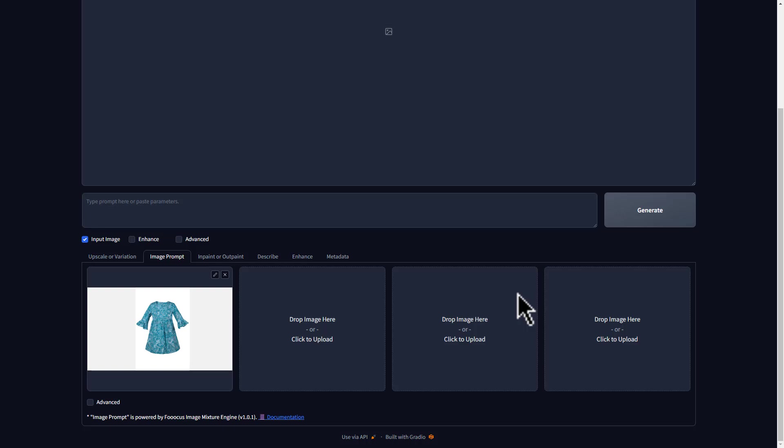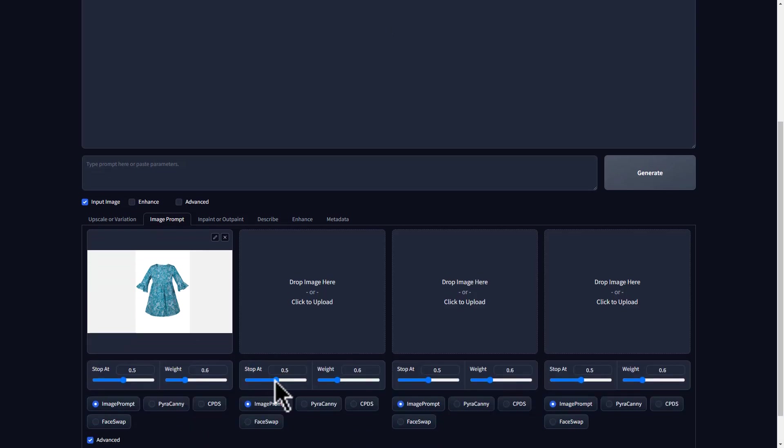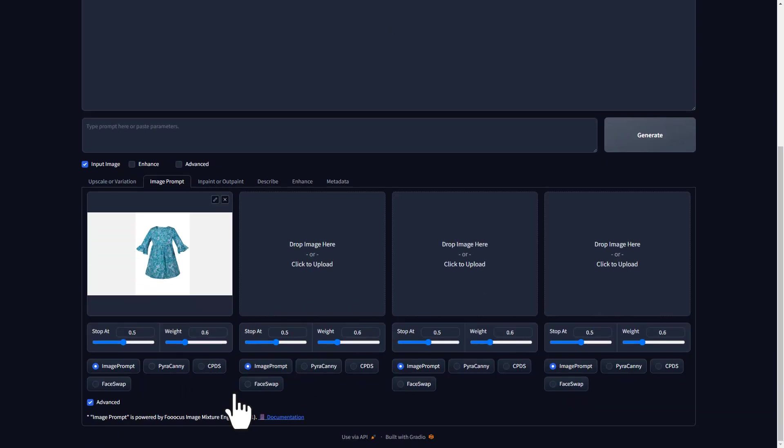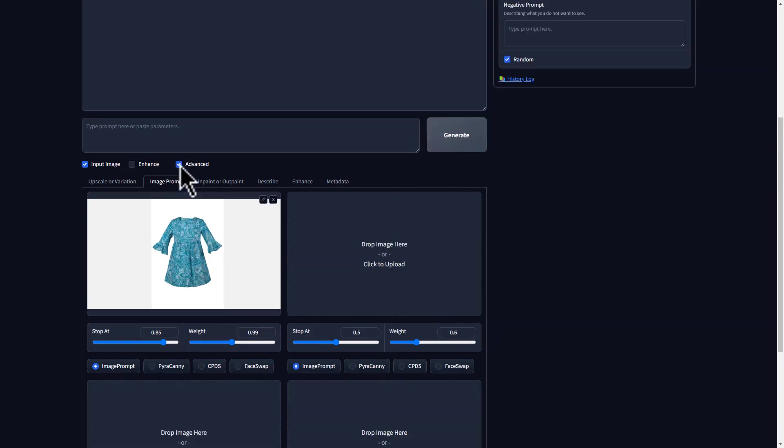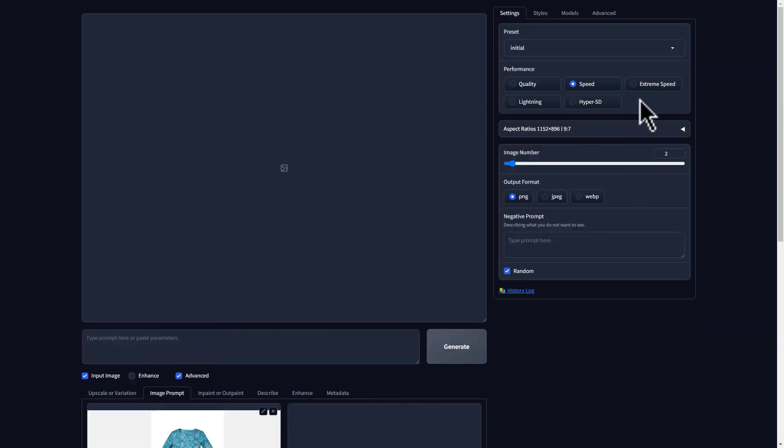After uploading the image, select the advanced check mark at the bottom and you'll get these settings. Now, when we generate our model images to get an accurate representation of this dress, we need to change the stop at value to 0.85 and the weight to 0.99. And once you've done that, make sure you select this and you'll get more settings.